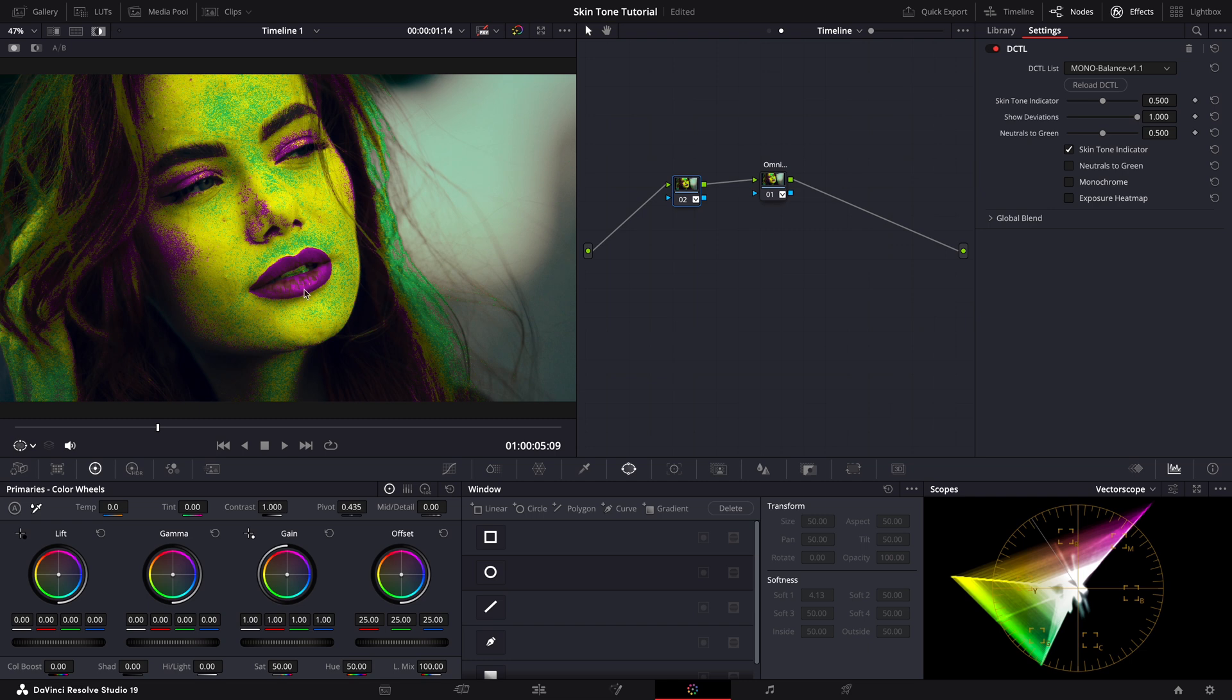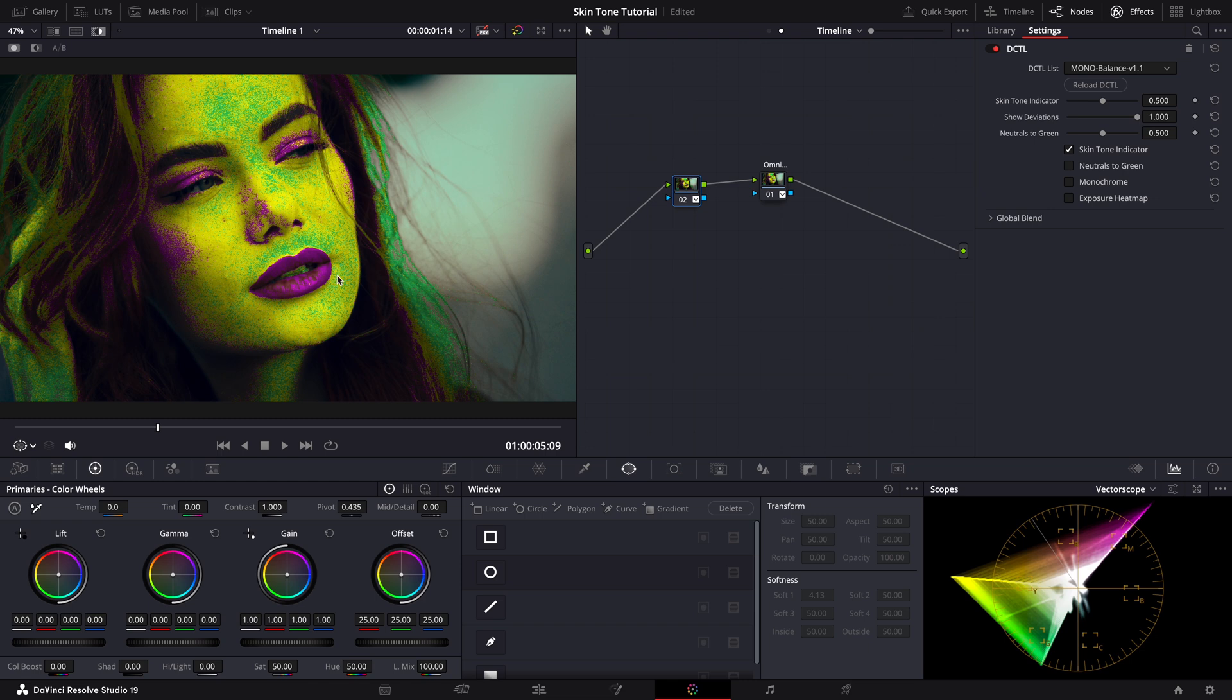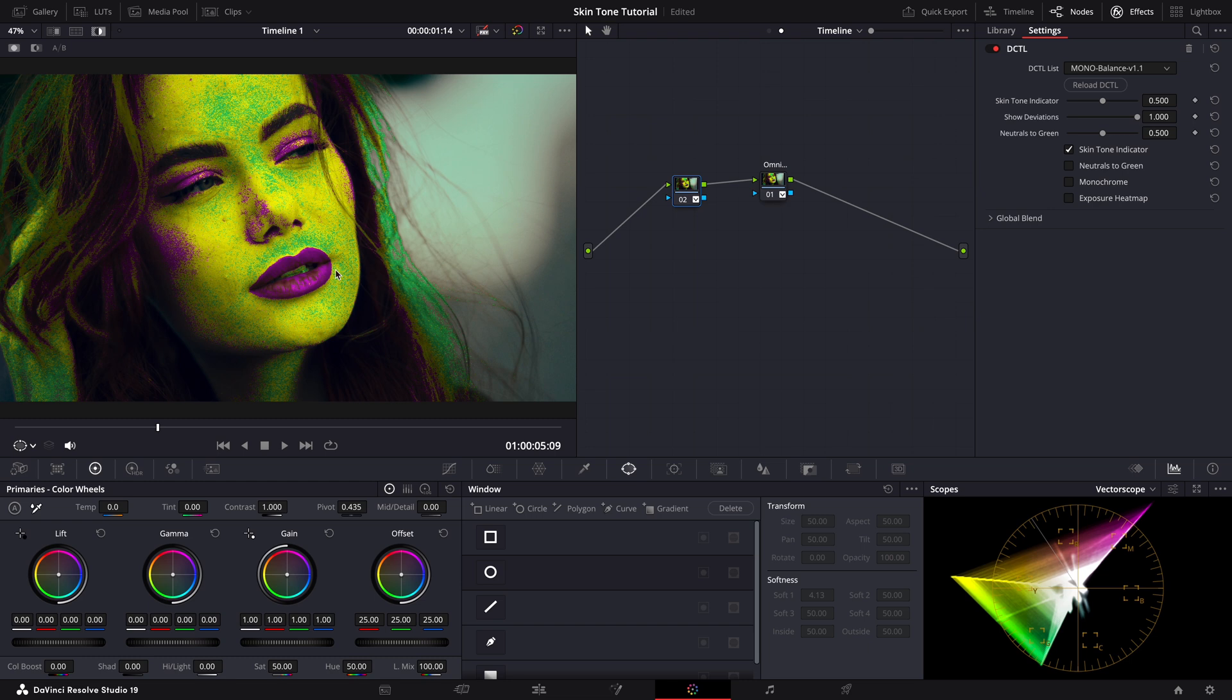What it does is that it looks at our vectorscope and highlights anything sitting on the skin tone line in yellow. So in other words, if your skin tones are on the line, it highlights them as yellow. And anything green or magenta means you have shifted away from the line, either towards magenta or towards green.